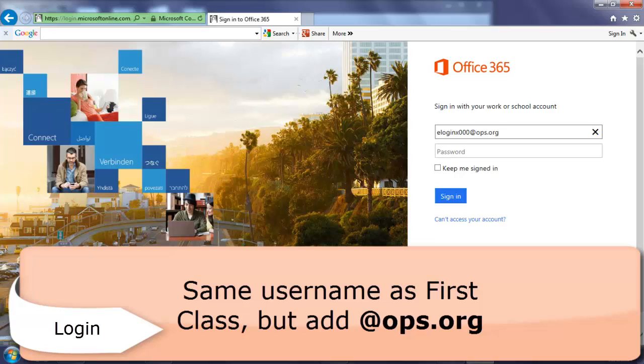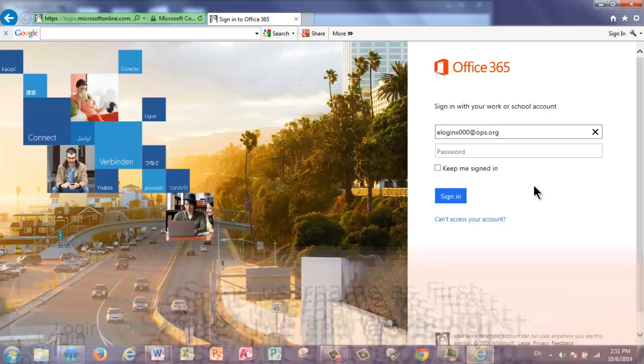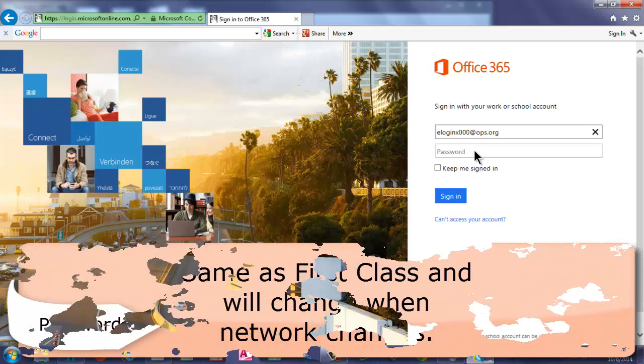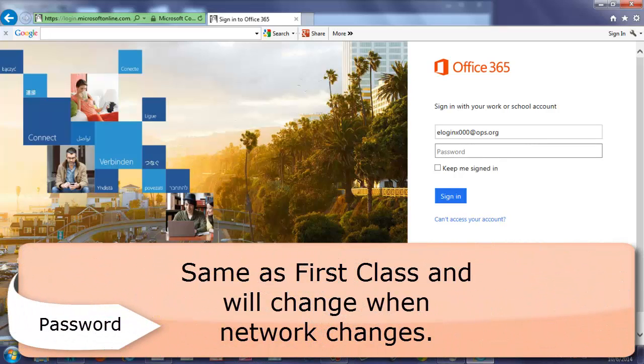This is not your email address. This is just your username. The only reason why you're adding in the @ops.org is to make sure they know you're a part of our company. The password will be the same as your First Class password.